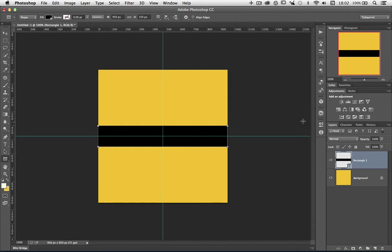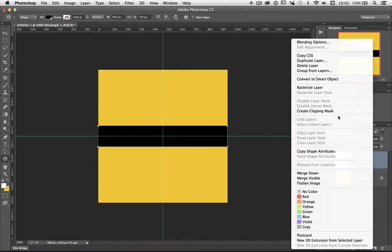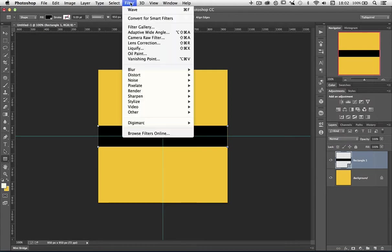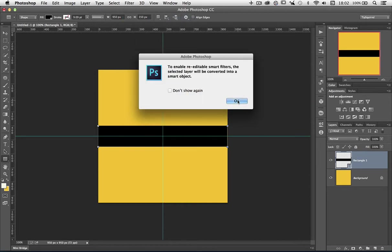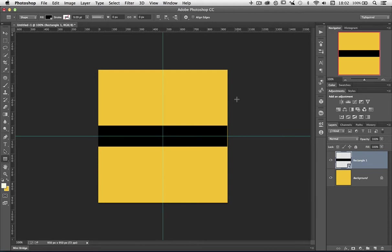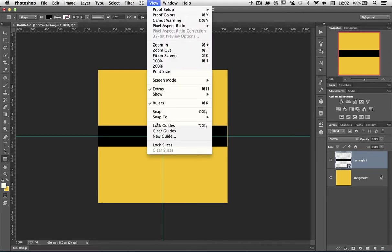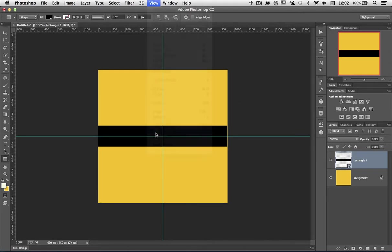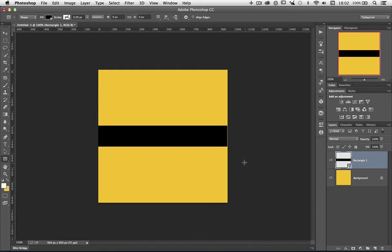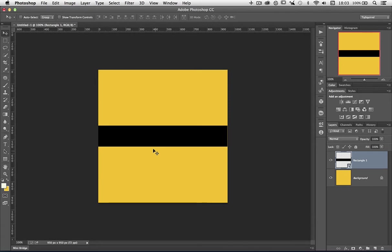I need this to be a Smart Object, so I'm going to right click and then choose Convert to Smart Object. I could also go to Filter and then choose Convert for Smart Filters. Either way it works the same. Let me just clear those guides, so View and Clear guides. Now I can see that I'm a little bit off-center, so if I get the Move tool and just tap on the arrow keys, I'm dead centre now.